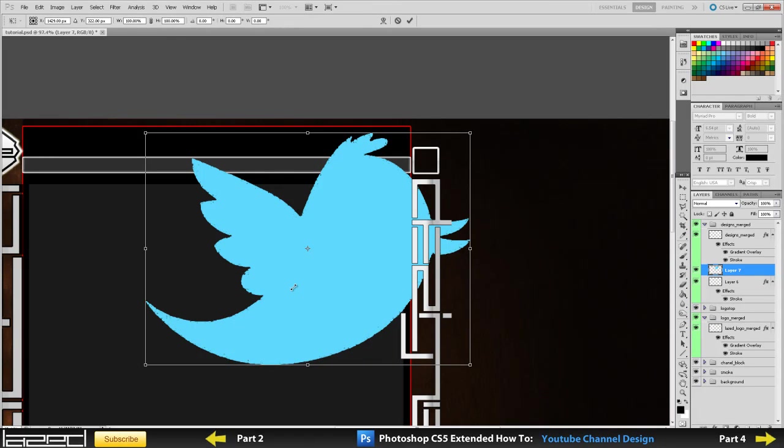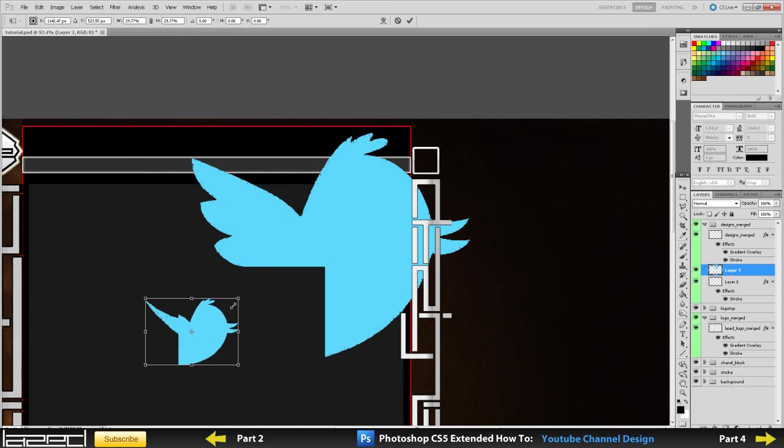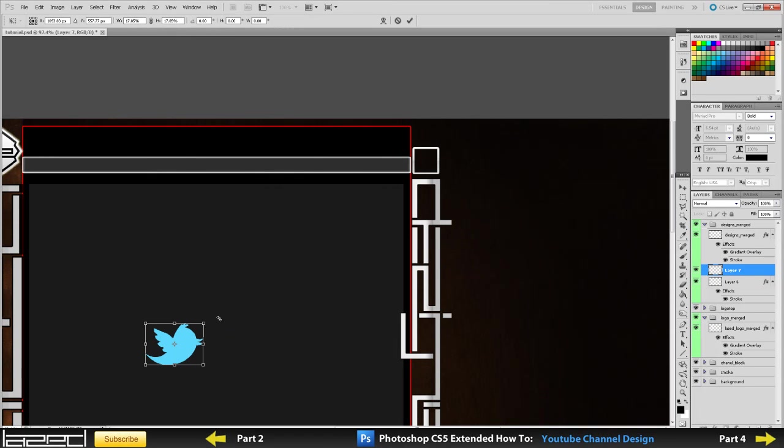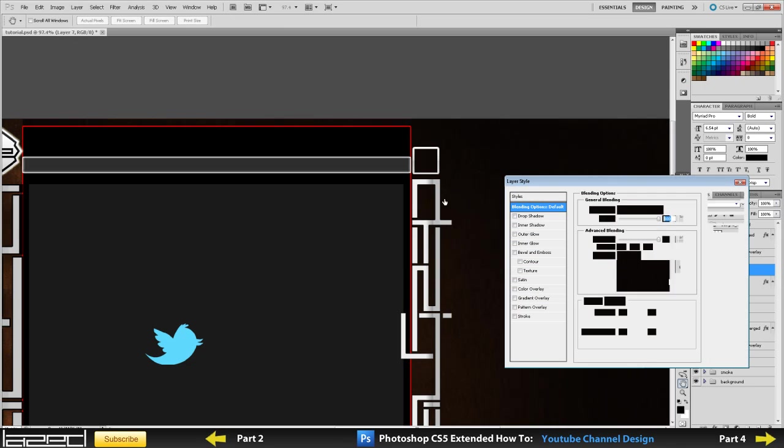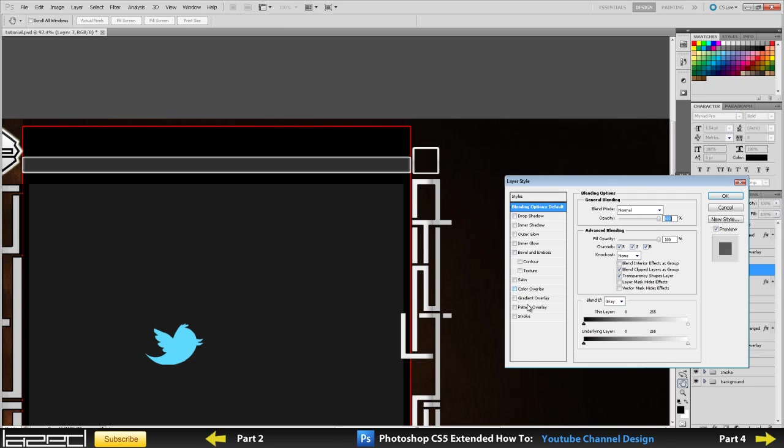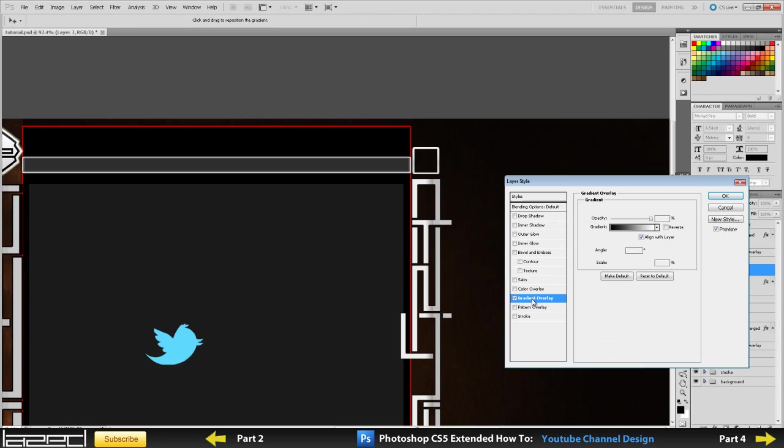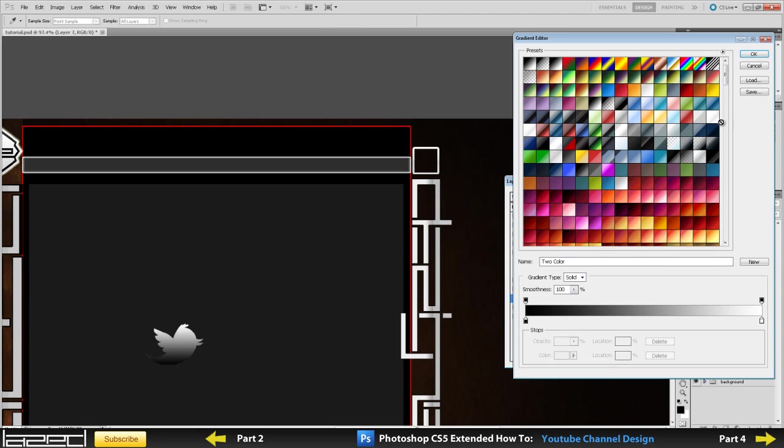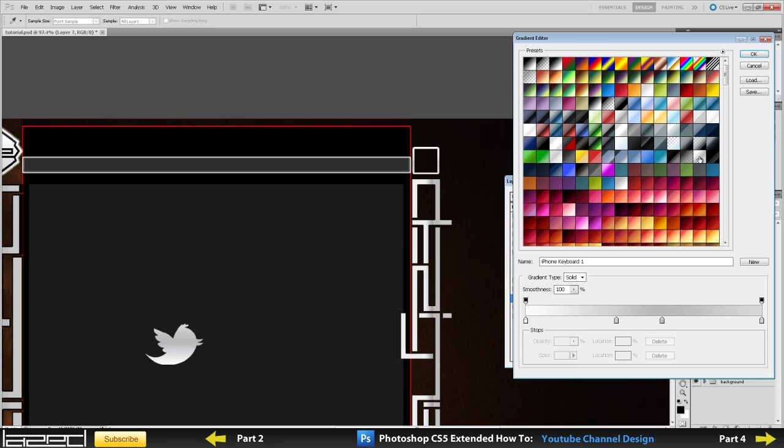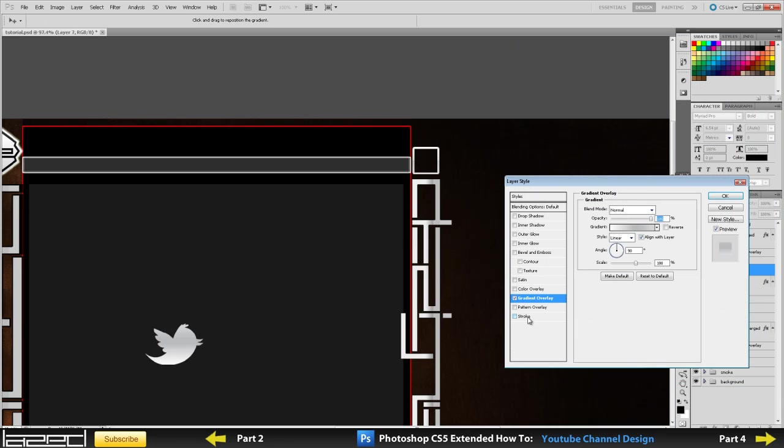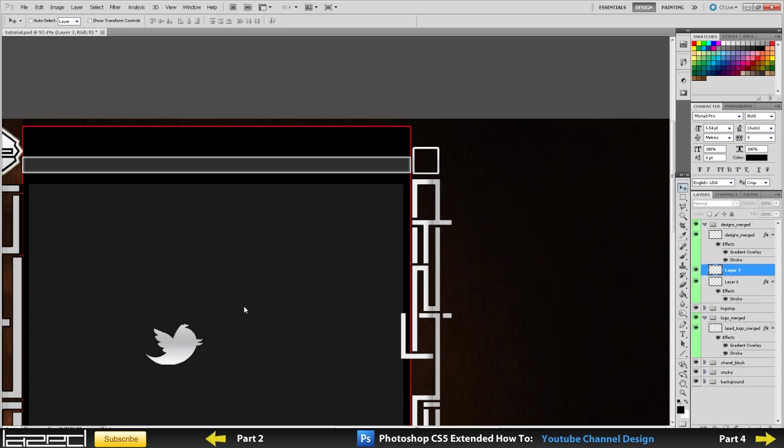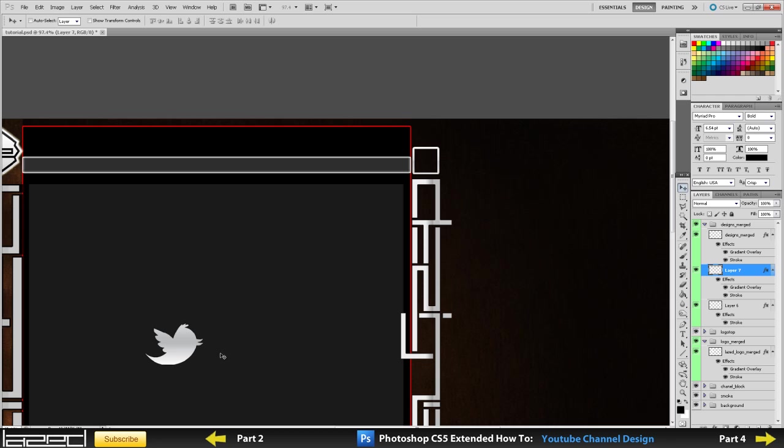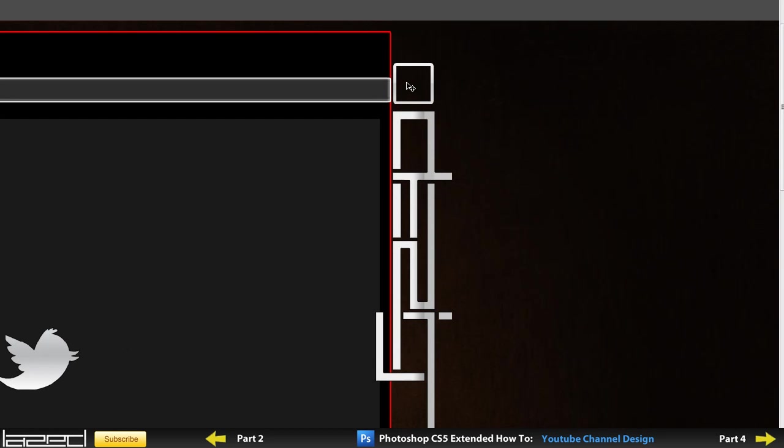Another thing we're going to do is apply gradient to it so it matches the button gradient. Gradient overlay, we're just going to pick that same silvery silver button look, maybe this one. Yeah, I like this one, we'll use this one. I'll also add a stroke to this, just to make it stand out a tiny bit more. One pixel stroke, nothing too dramatic.